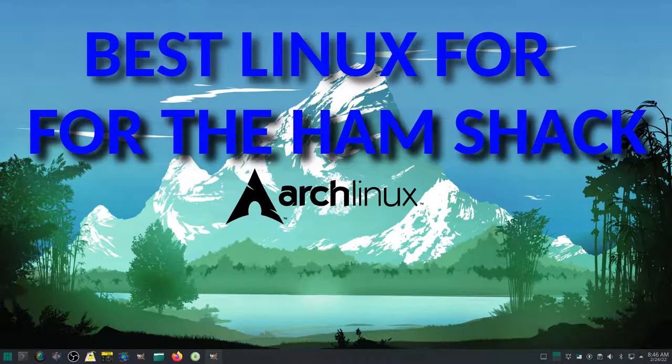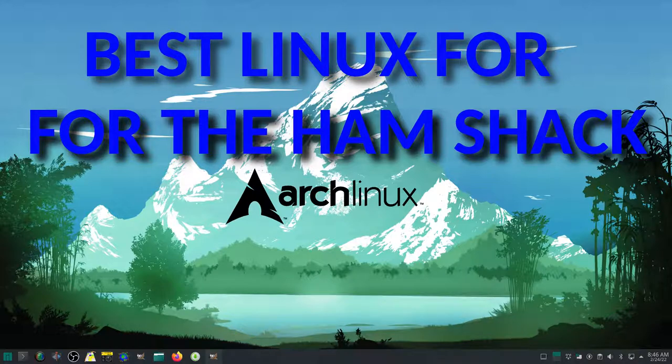Hi, this is Ken Hendrickson W6BZY, the digital ham. In this video we're going to take a look at Manjaro Linux. Manjaro is an Arch-based Linux that is pretty full-featured and has everything you would expect in a full service operating system.